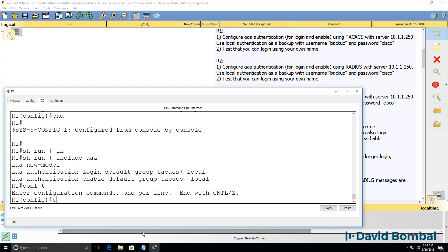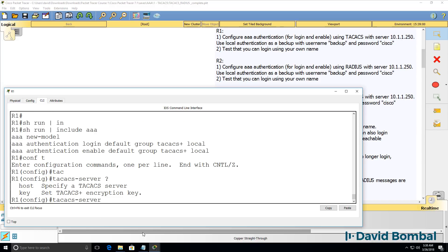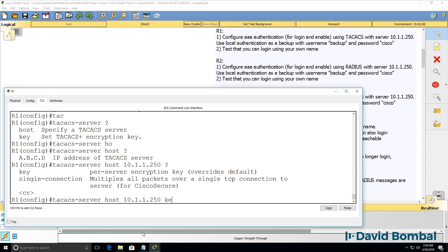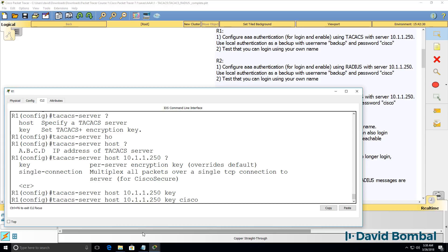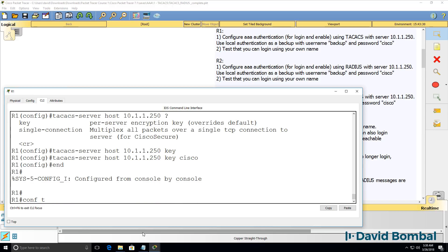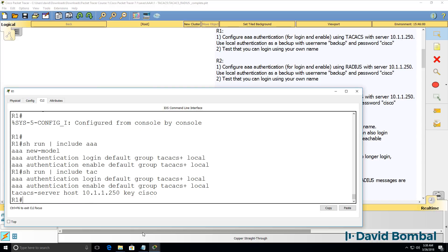The last step is to configure the TACACS server. The host is gonna be 10.1.1.250. The key will be Cisco. So again, there's our AAA configuration. Here's our TACACS server configuration.